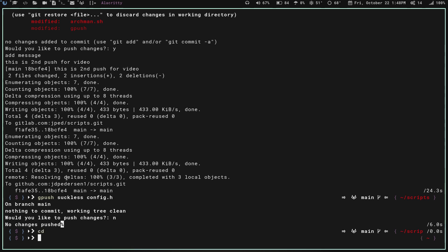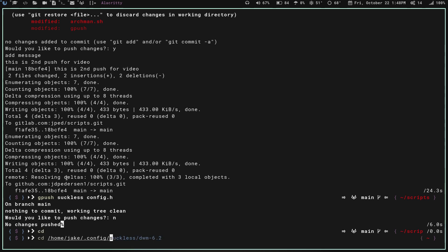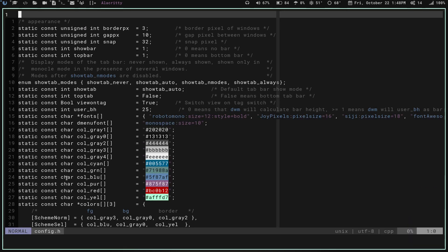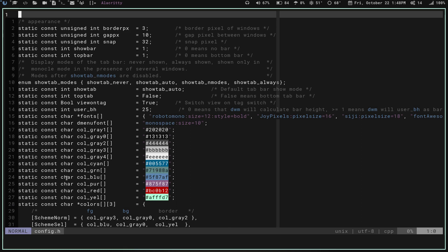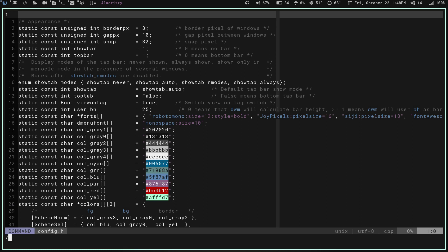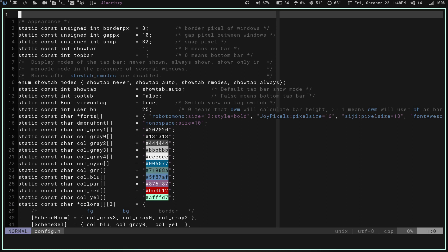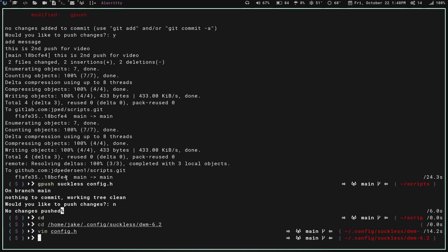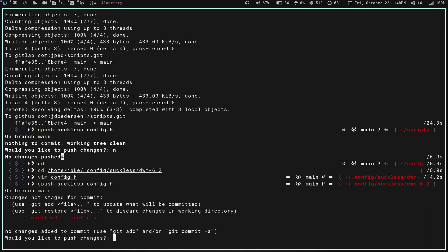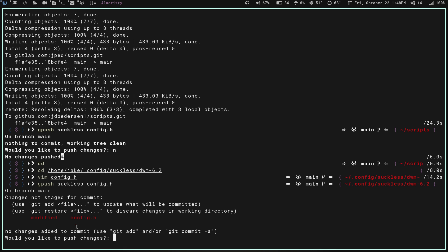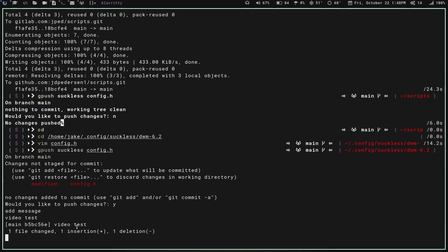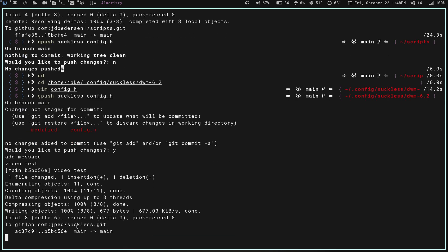Let's go back home, and then go into suckless DWM2, and then we'll do vim config.h, and we'll just make a comment here, and then we will write and quit. So now if we do gpush suckless config.h, it shows that. So it works in any directory you're in. If you'd like to push changes, yes, add message, video test, one file changed, one insertion, one deletion, runs through, and we're good to go.